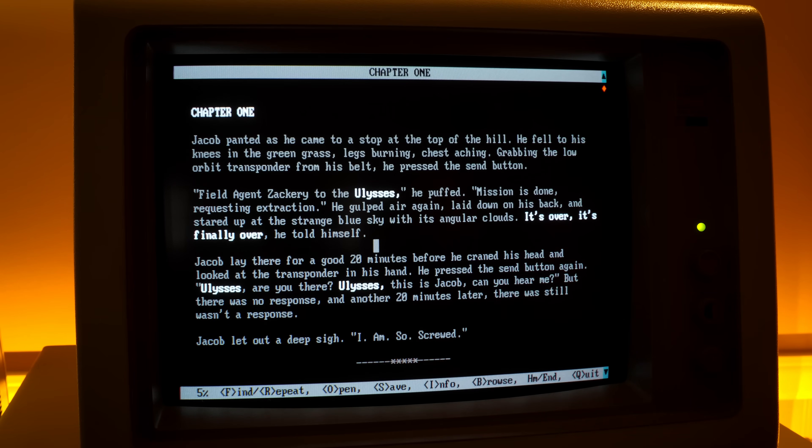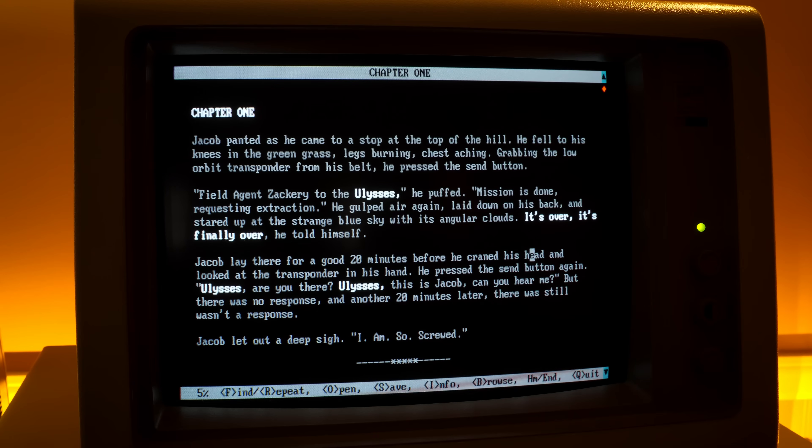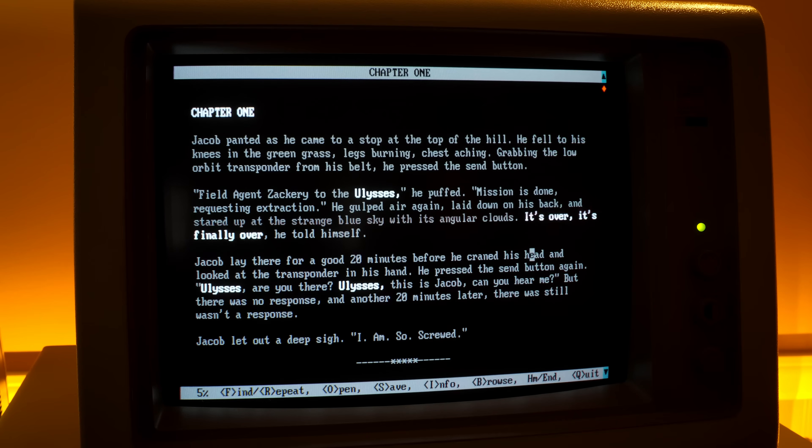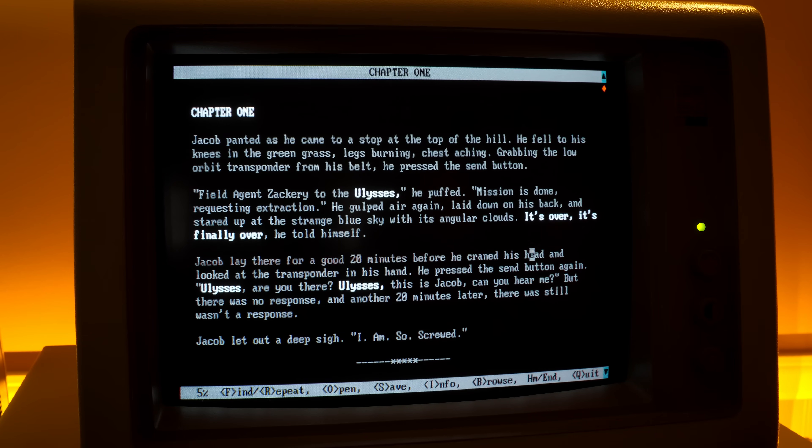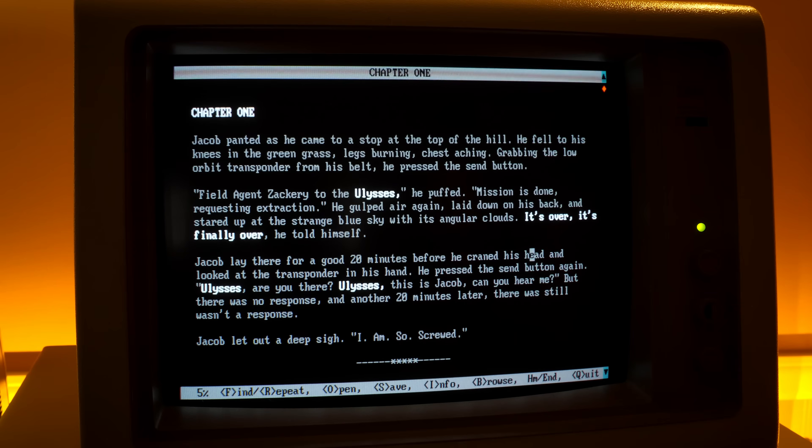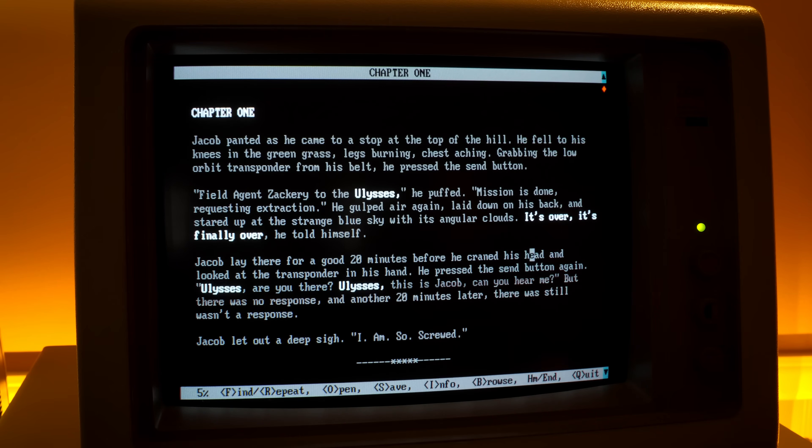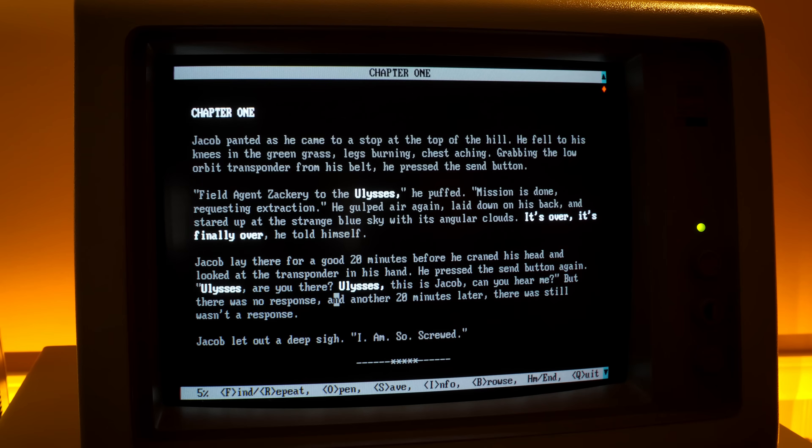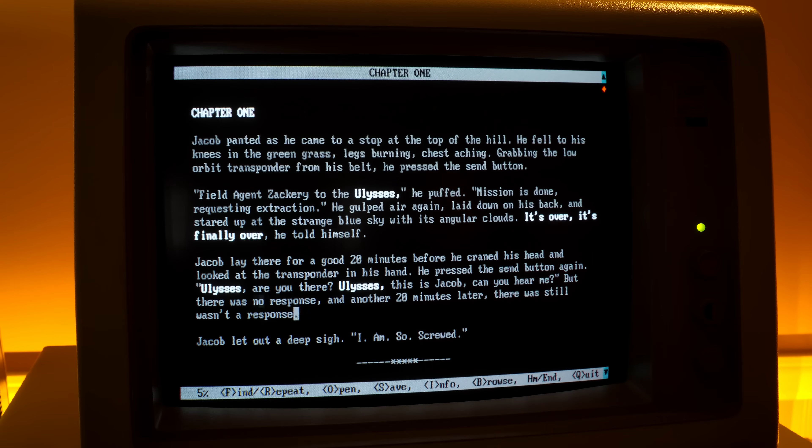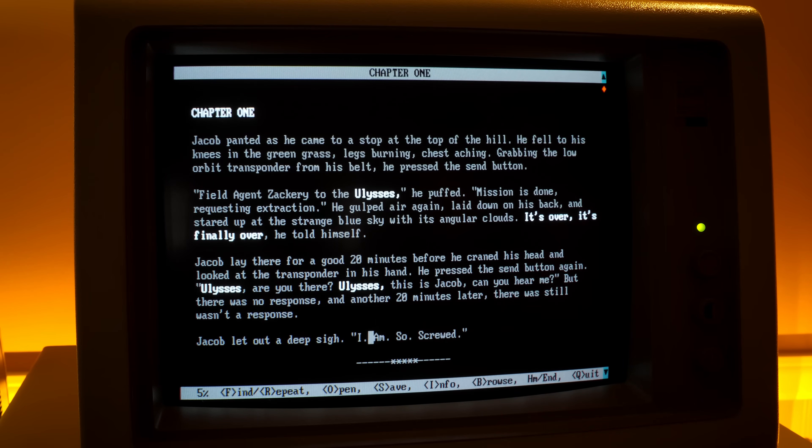He gulped air again, laid down on his back, and stared up at the strange blue sky with its angular clouds. It's over. It's finally over, he told himself. Jacob lay there for a good 20 minutes before he craned his head and looked at the transponder in his hand. He pressed the send button again. Ulysses, are you there? Ulysses, this is Jacob. Can you hear me? Duke Nukem. But there was no response. And another 20 minutes later, there was still no response. Jacob let out a deep sigh. I am so screwed.